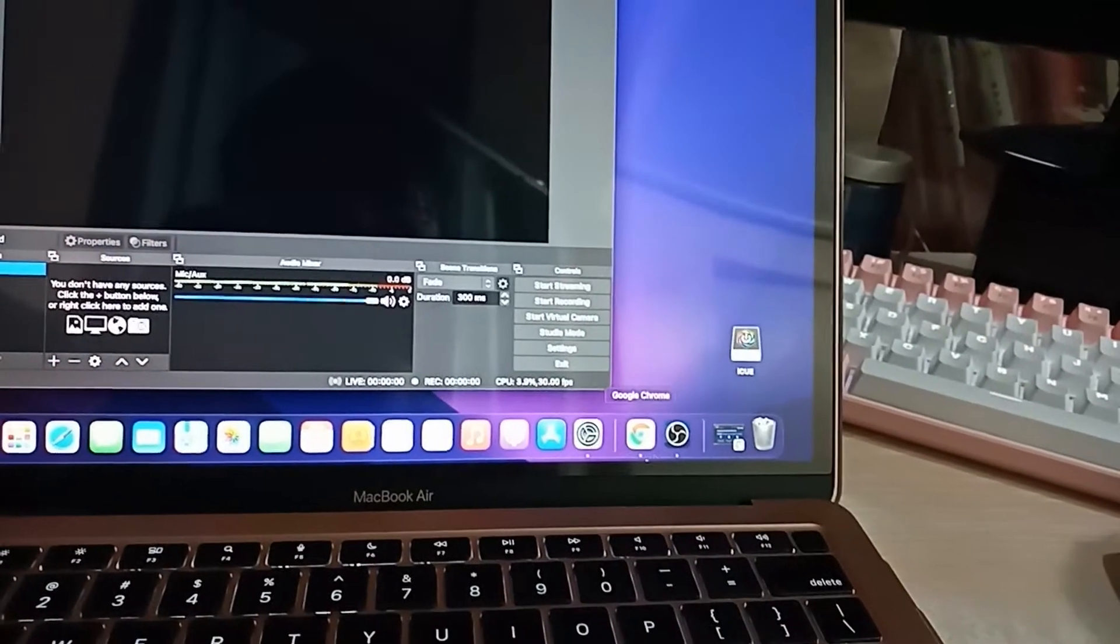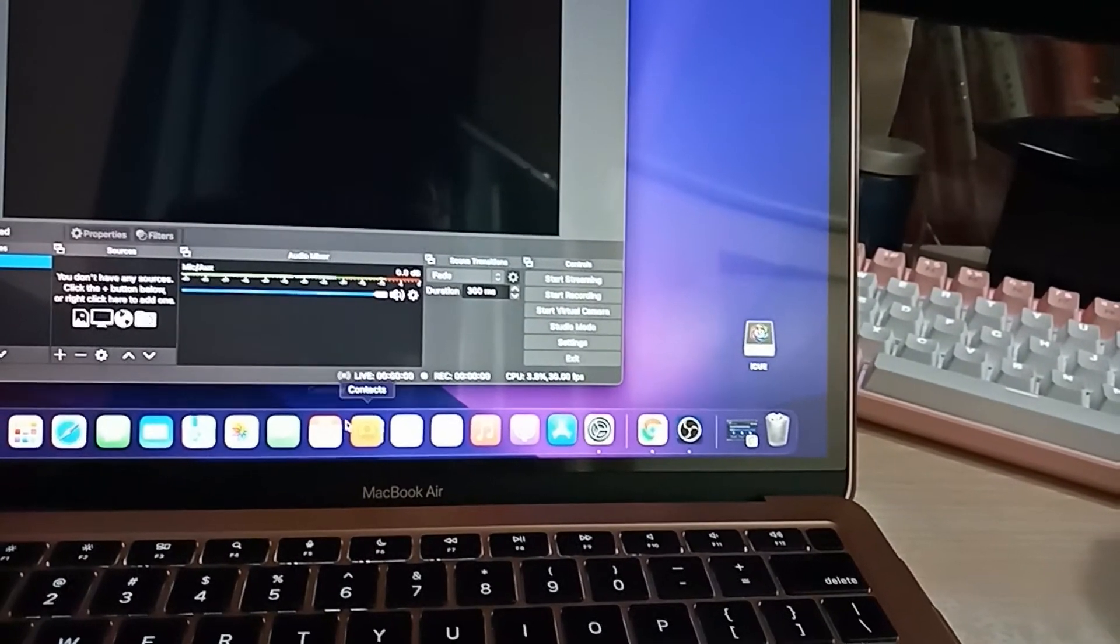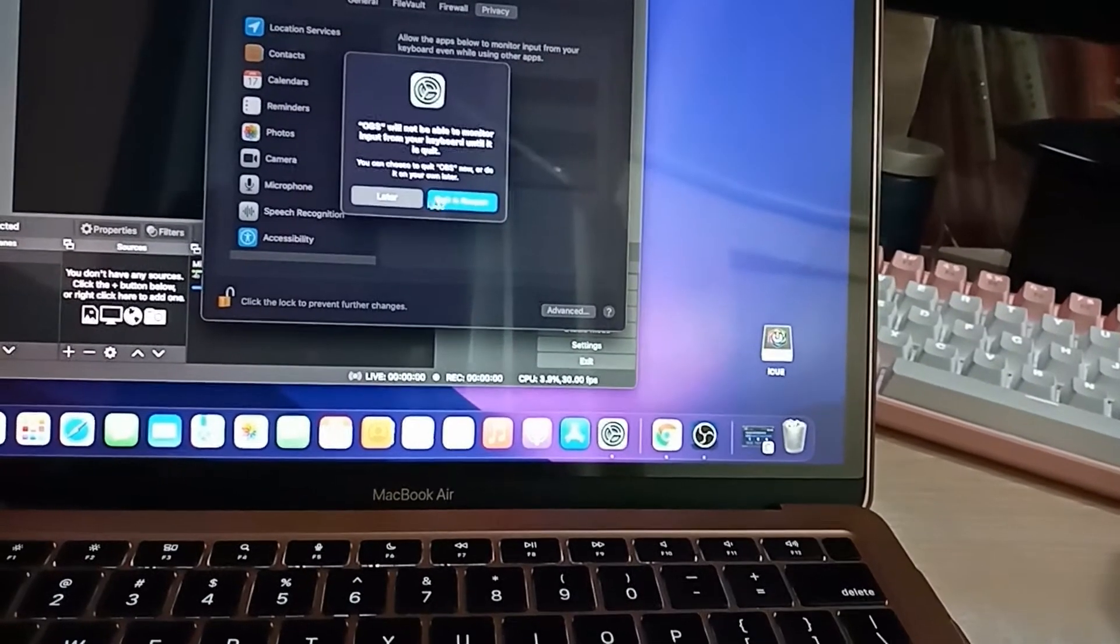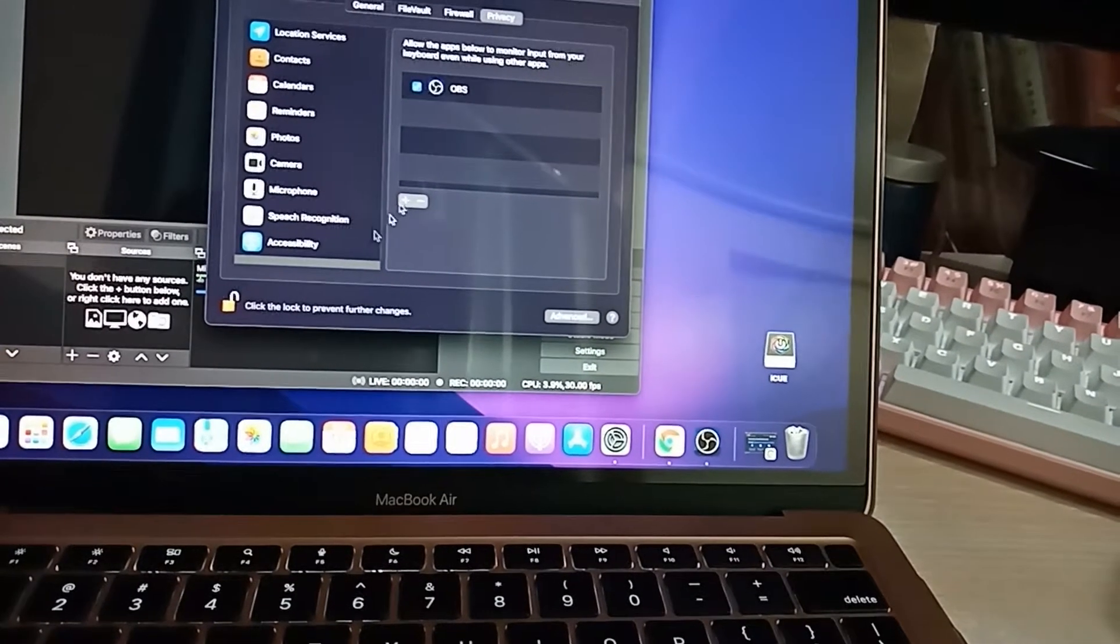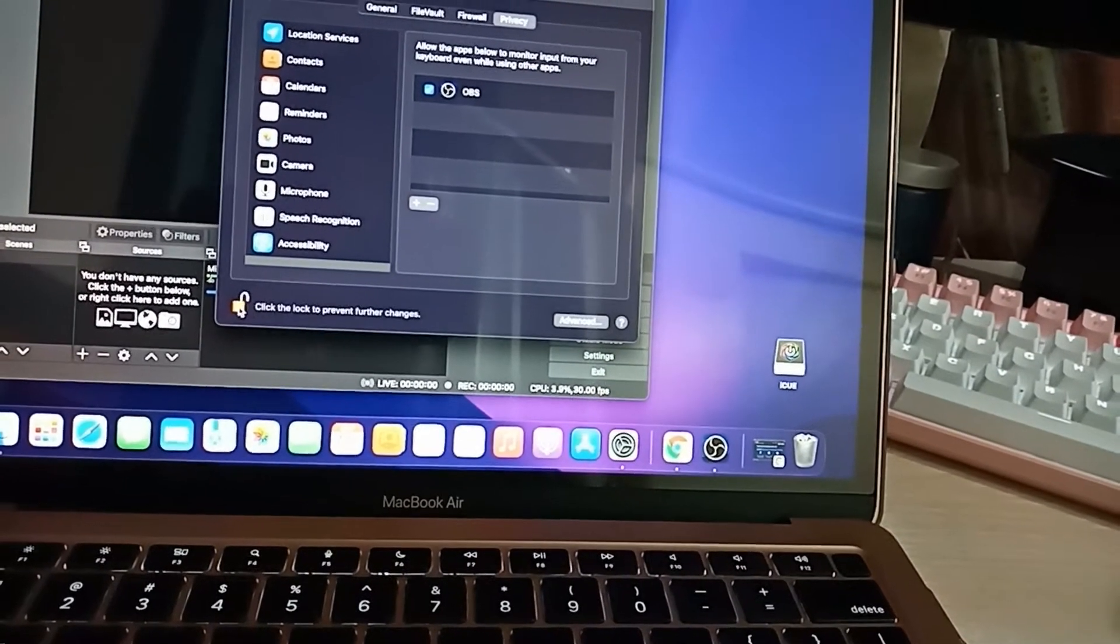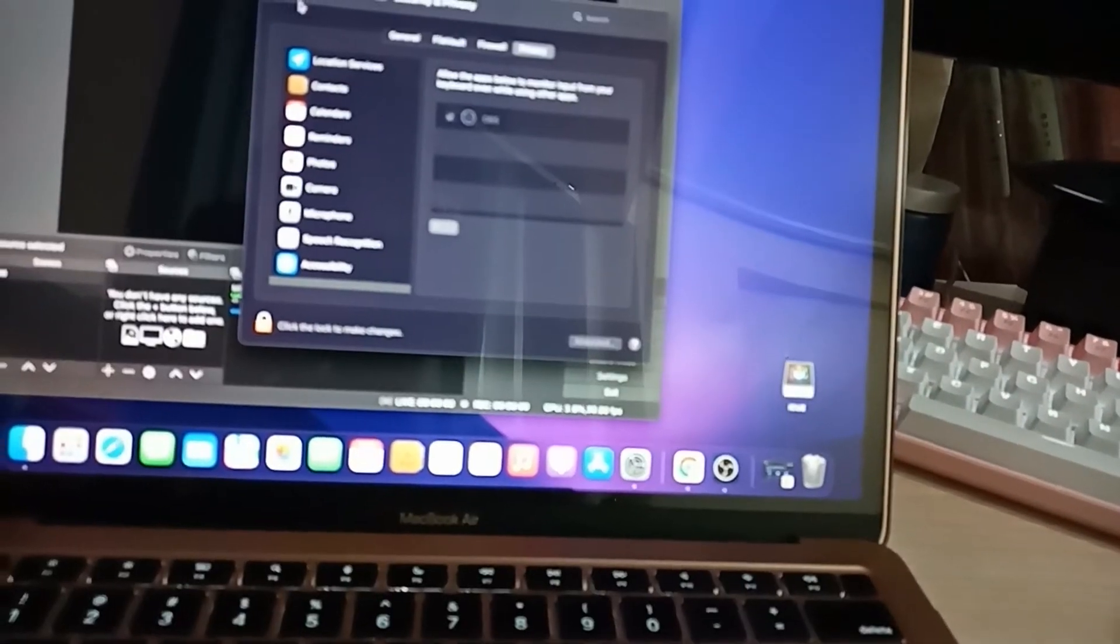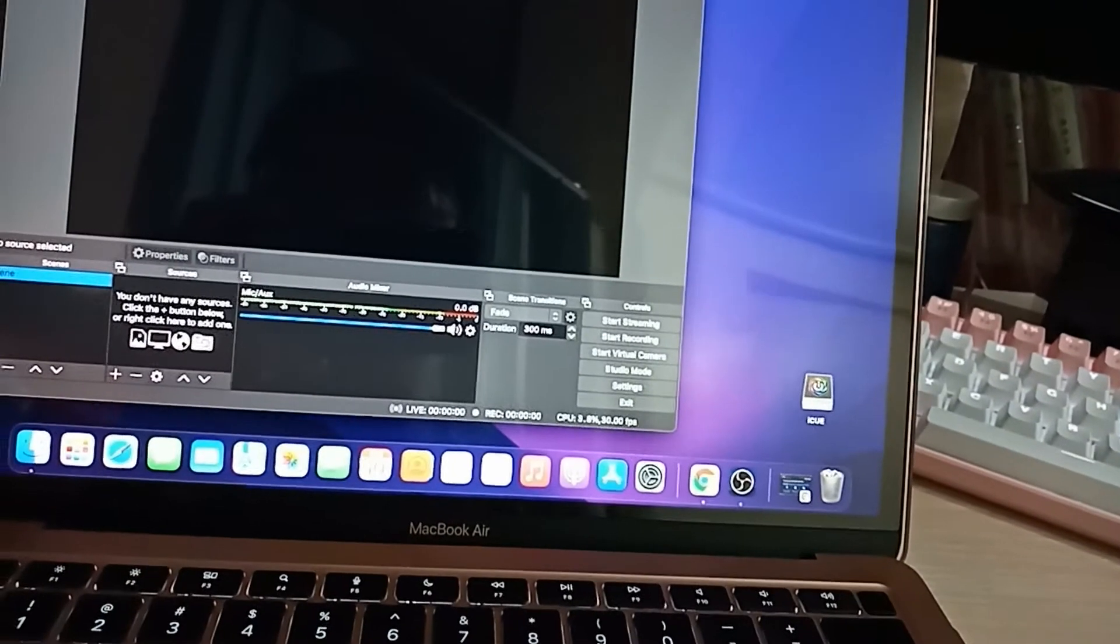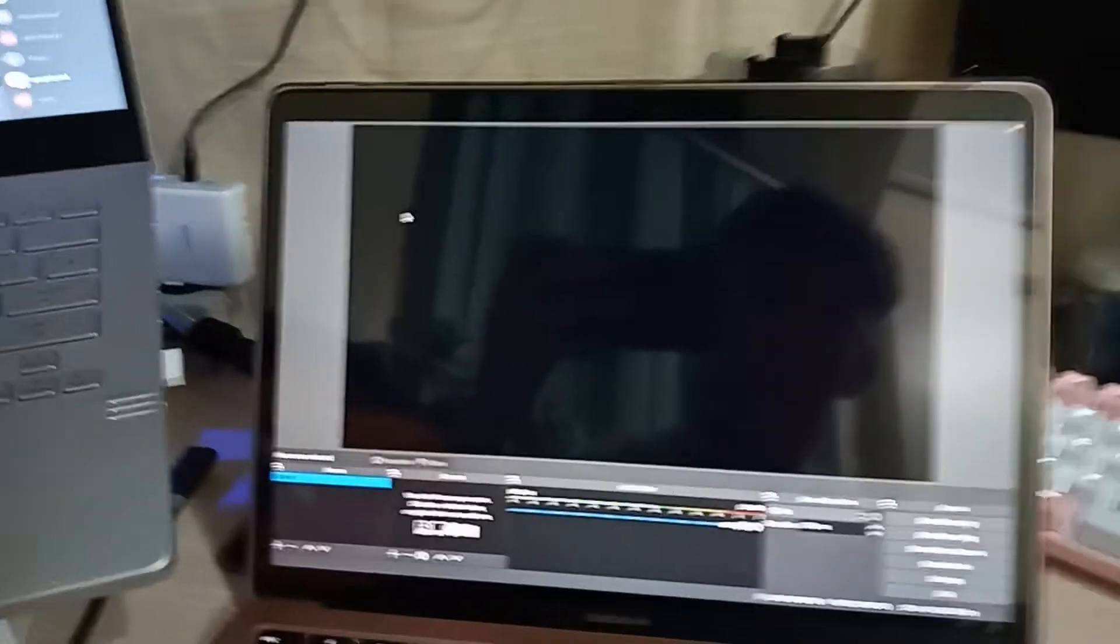Make sure you allow this one, and then you can lock this again. Then there you have it, so you already installed the OBS Studio successfully.